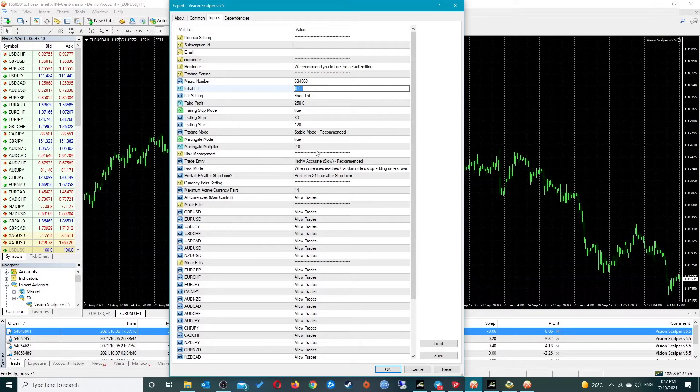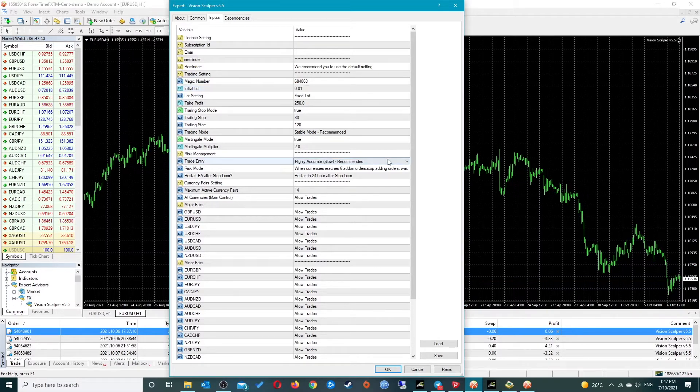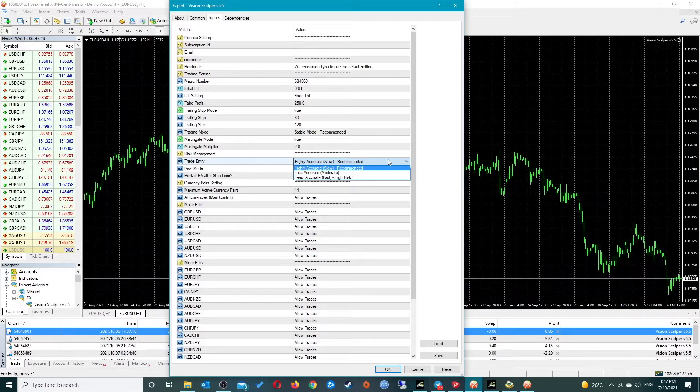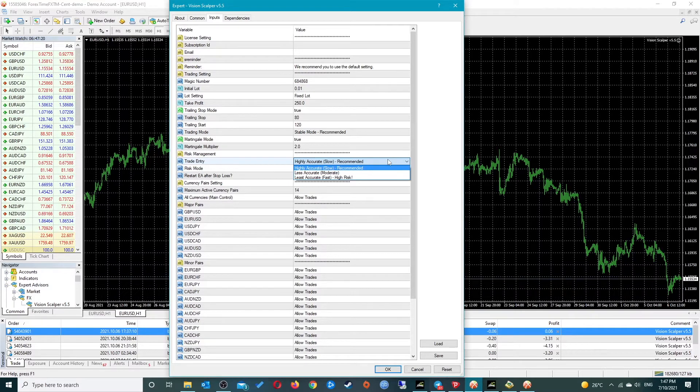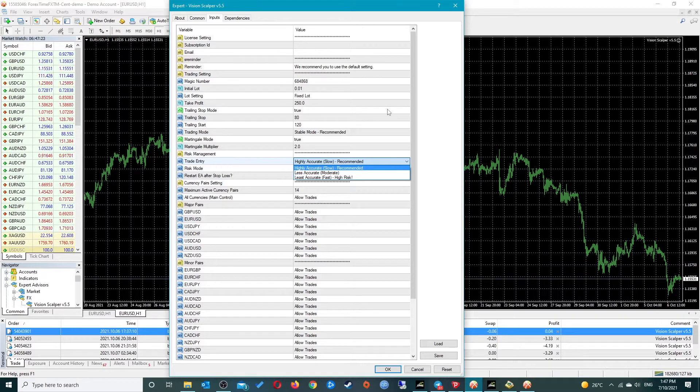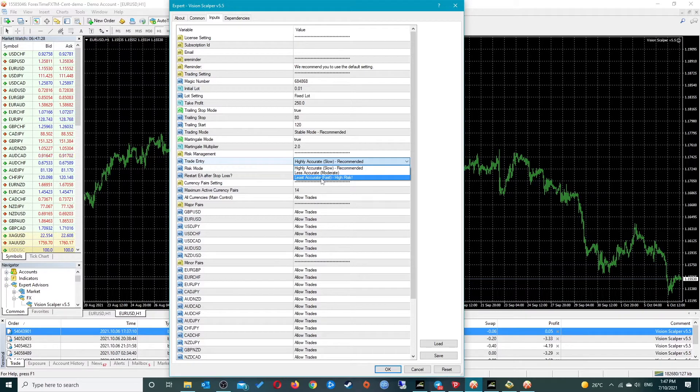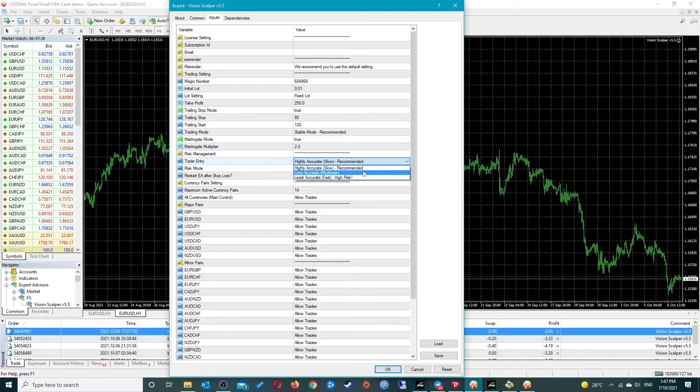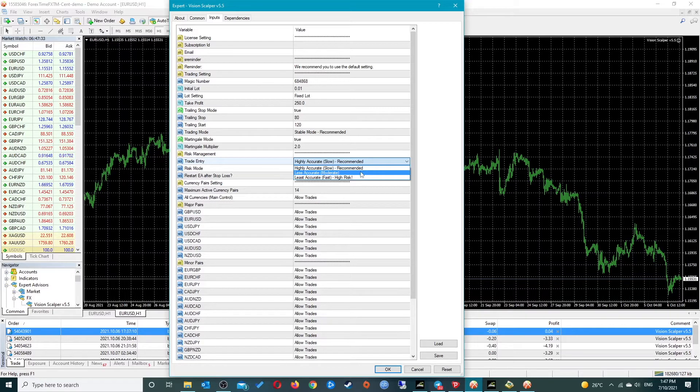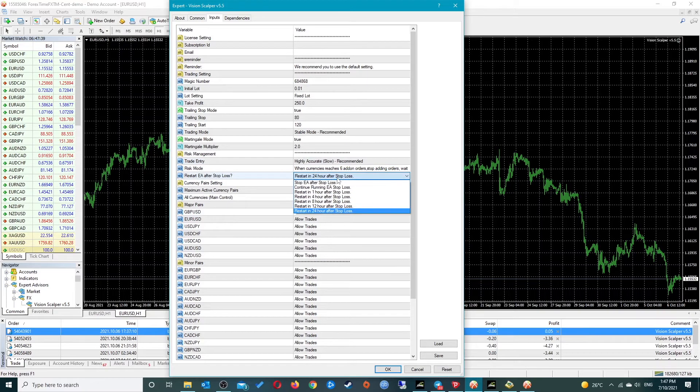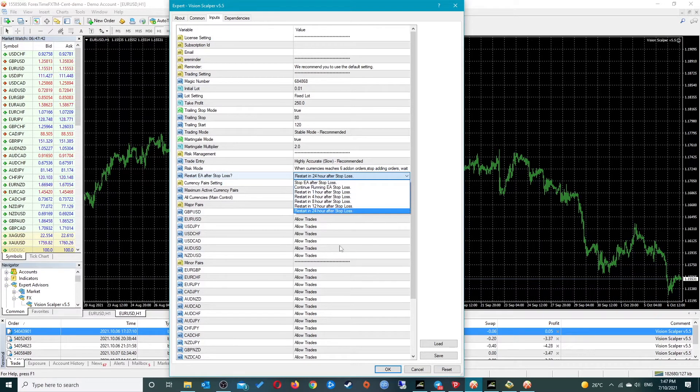Now we have risk management. This is how it enters any trades. Right now it is on highly accurate which is default and recommended, then you've got less accurate and least accurate which is the highest setting. I'm not sure what the moderate setting does, but I have had a look at what high risk does and it is quite interesting.